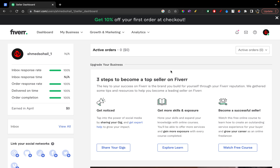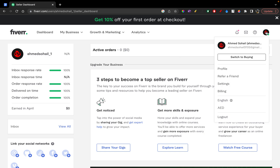In this tutorial, I'll be guiding you guys on how to connect your PayPal account to your Fiverr account. So let's get started. First of all, you'll have to make sure that you're on Fiverr.com and that you're on your selling account, not on your buyer account.